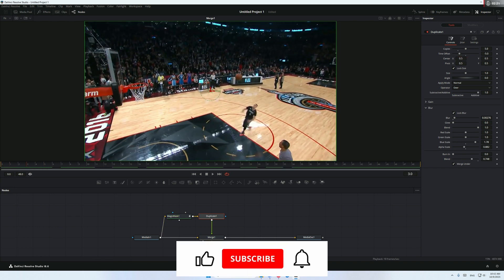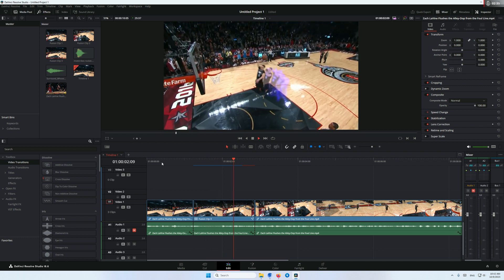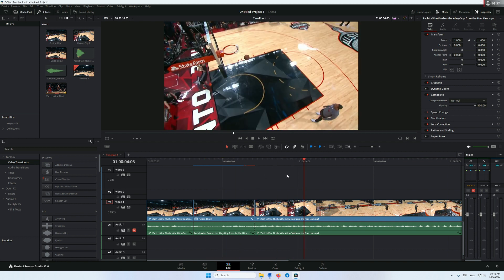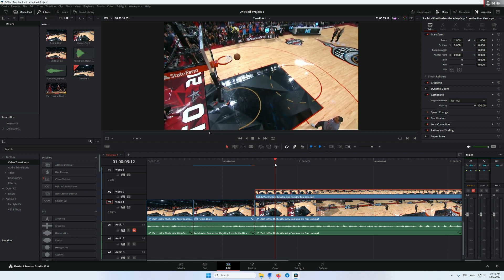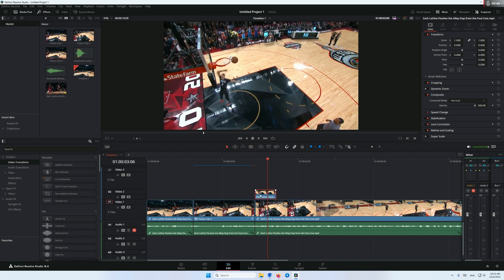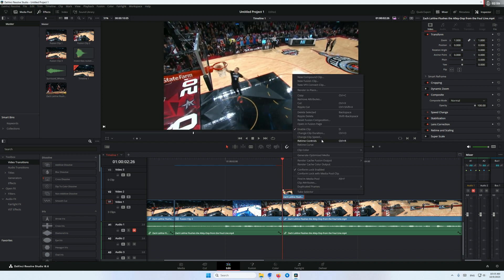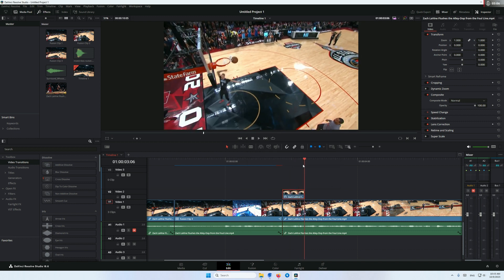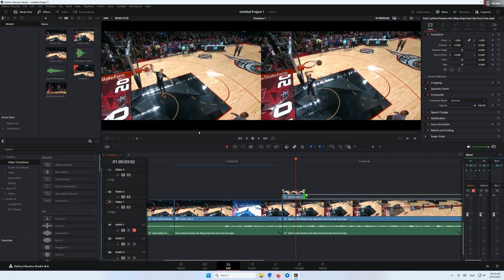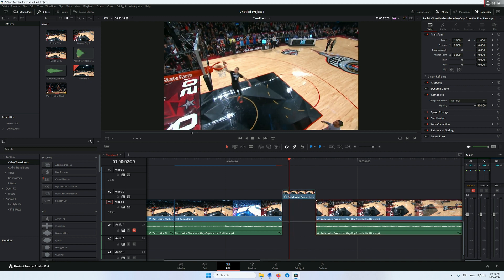If we go back to the edit page, this is what we have so far. It takes a little bit of time to render the fusion clip, but this is what we have. Now we need to create a copy of this clip — we need just about 10 frames, something like this. Right click, go to change clip speed and select freeze frame. I think 15 frames is fine. Now bring this back here.